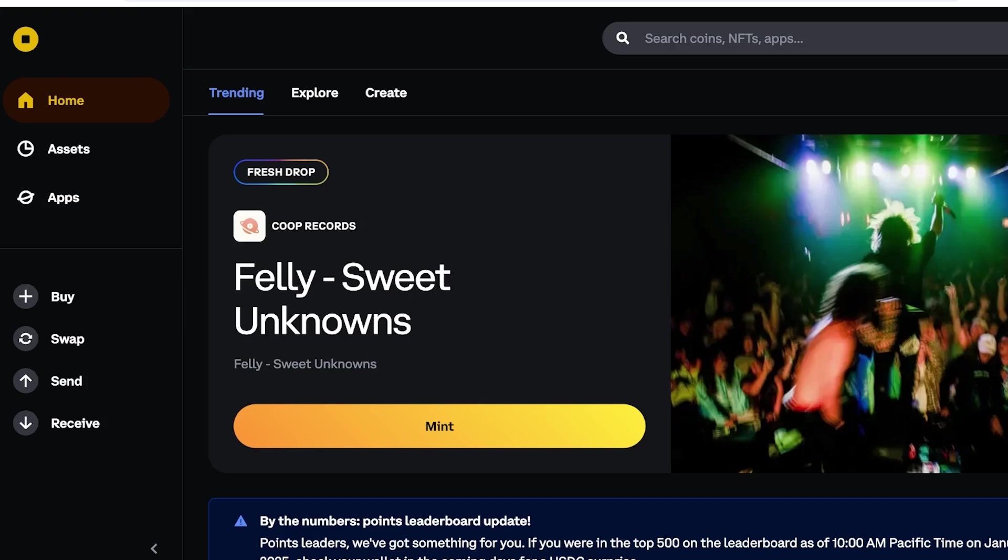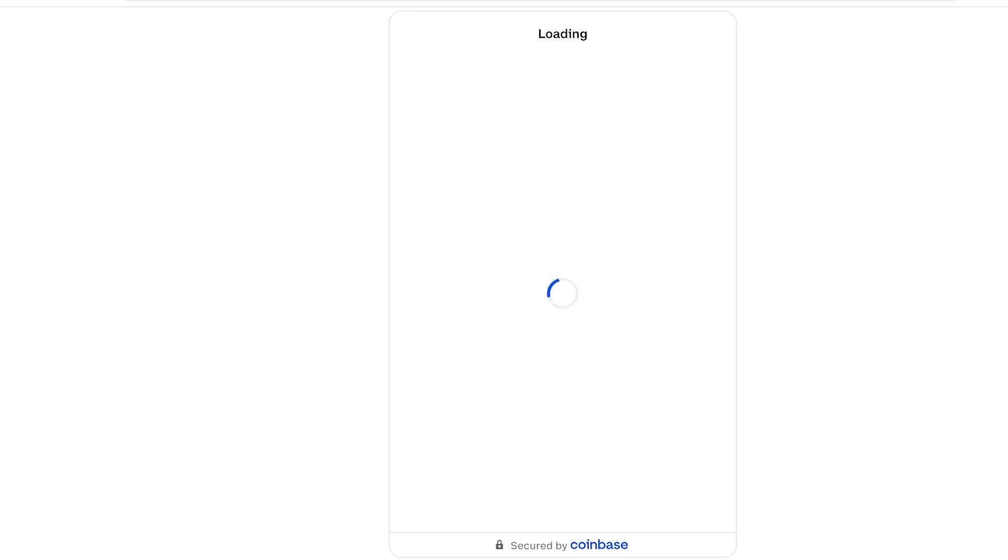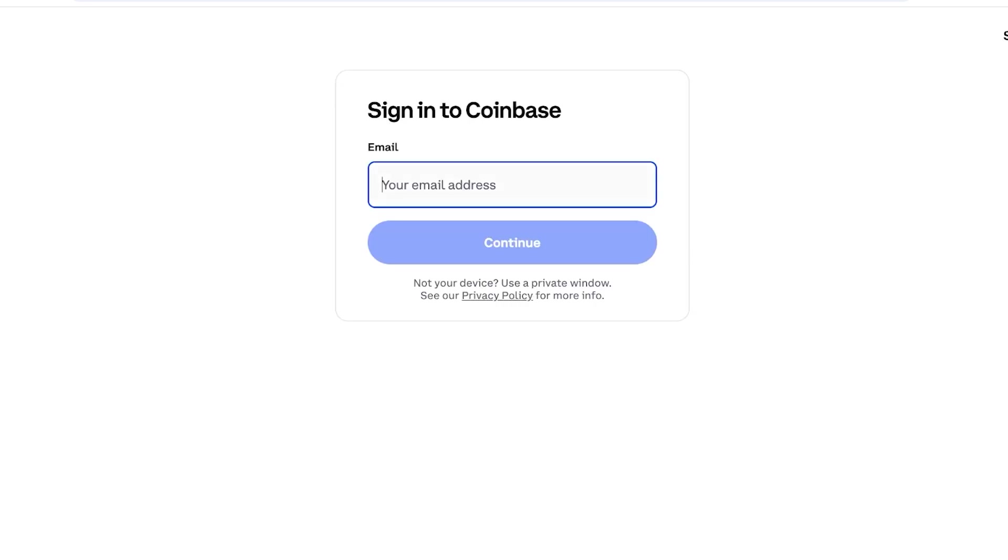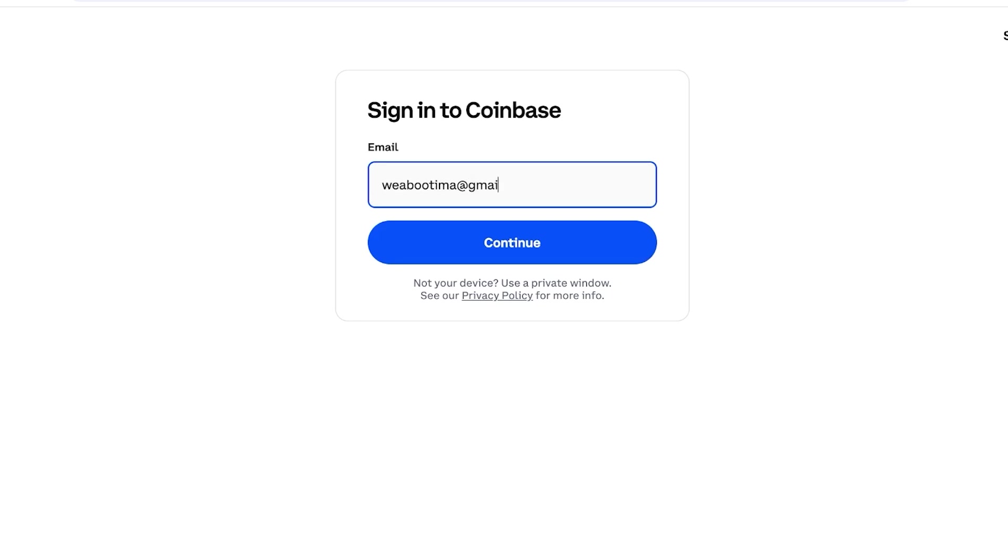Now once you have your basic Coinbase Wallet, you're going to have to deposit money. To do that, you can click on Buy over here. Once you click on Buy, you have several different options. So you can buy with card or directly purchase on Coinbase.